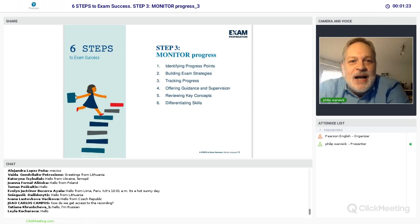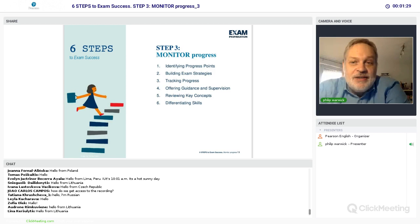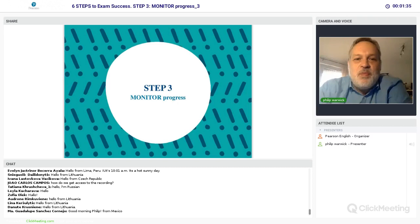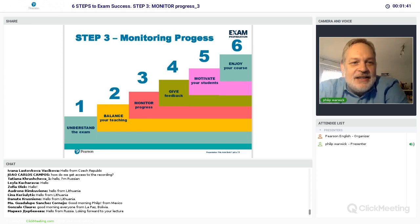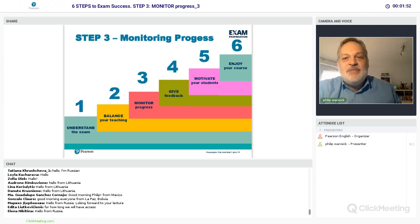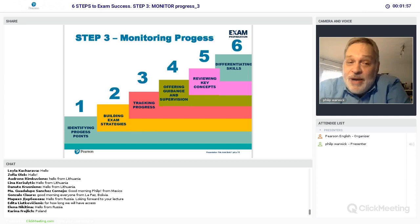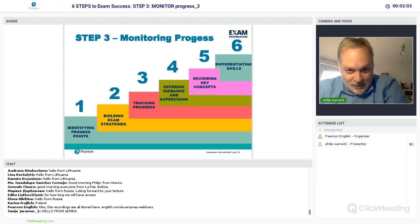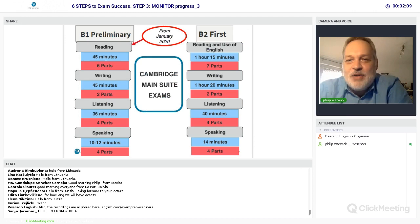Let's crack on. Step three: monitoring progress. We're going to look at six different things — probably the bulk of this webinar will be looking at exam strategies. Lindsay did the first two sessions: understanding the exam and balancing your teaching. I'm doing this session and delivering the session next week Wednesday, same three times. We're going to talk about identifying progress points, building exam strategies, tracking progress, offering guidance and supervision, reviewing key concepts, and differentiating skills.